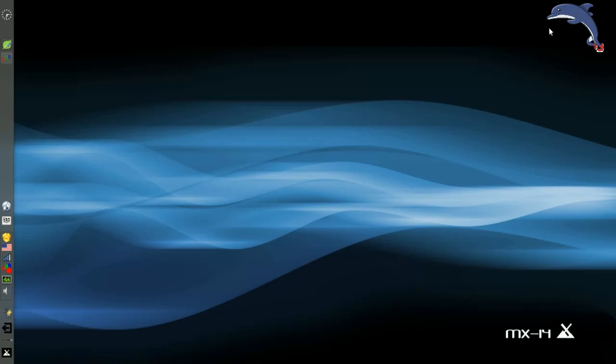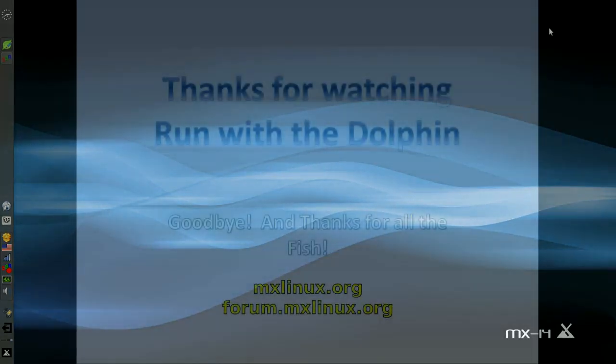For tips, tricks, and how-tos, head over to mxlinux.org or throw up a post at forum.mxlinux.org. It's Dolphin Oracle signing off. Have a great day.